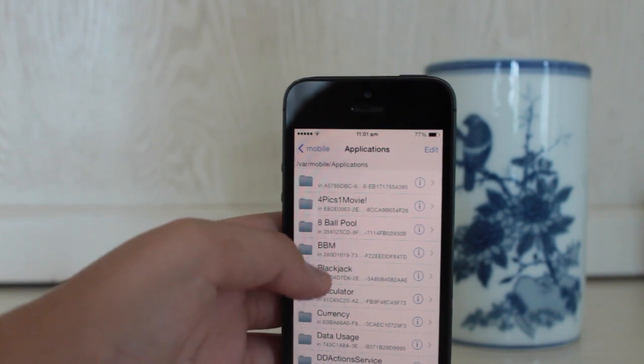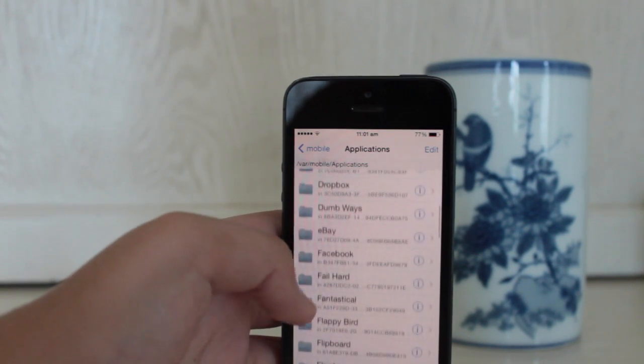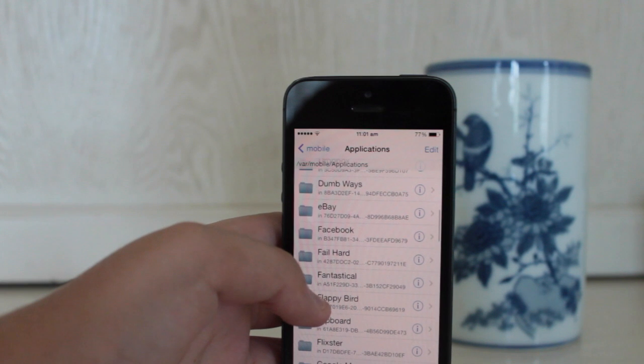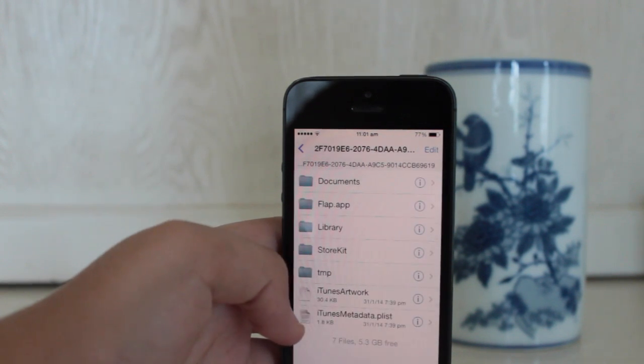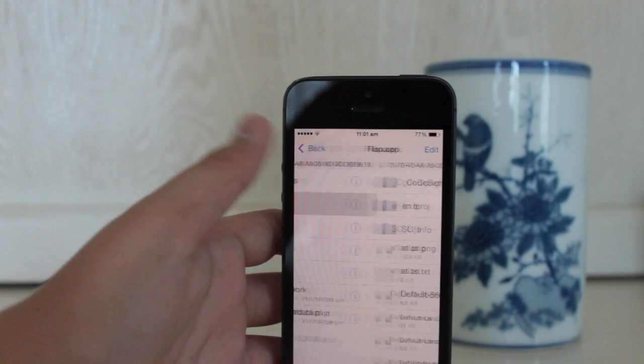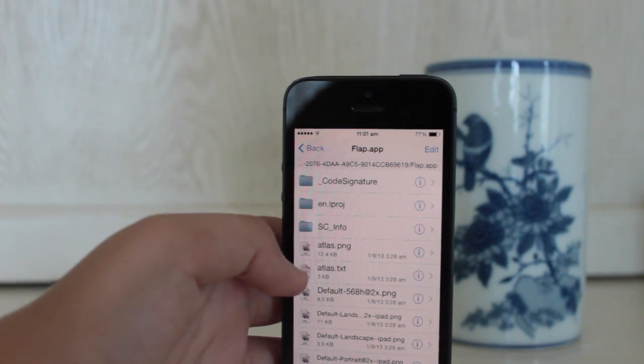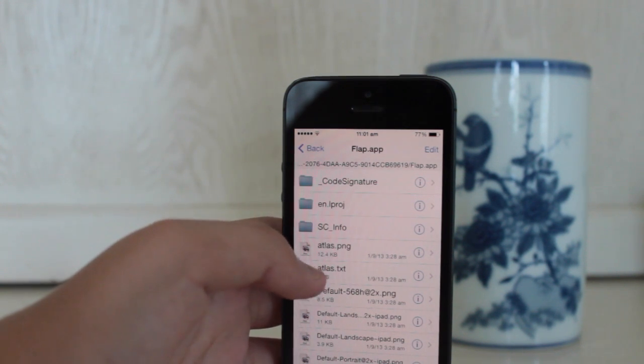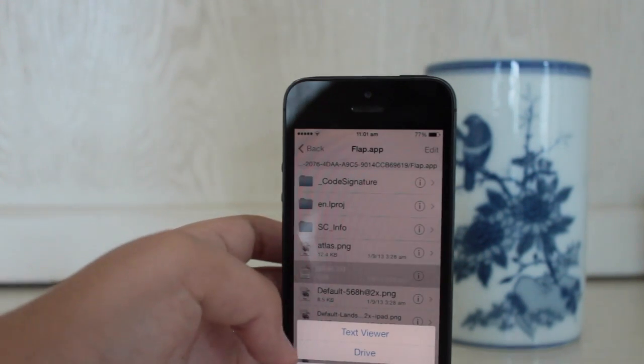And because you have turned on application names, just go ahead and search for Flappy Bird. Once you find that, just head into flap.app the folder. And then hit the atlas.txt which stands for text file. Then open it in text viewer.